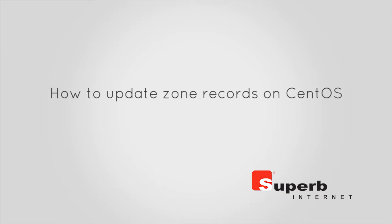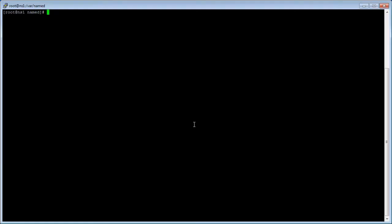This tutorial demonstrates how to update zone records on CentOS. To begin, log on to your master name server and open the master zone by typing vi /var/named/your domain name dot com dot master and press enter.